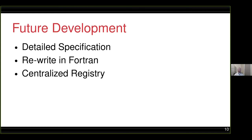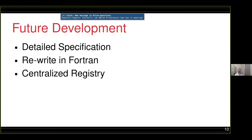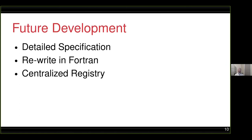Let's jump back into the presentation: future development. At this stage, FPM is still very much in a prototype phase. It's currently written in Haskell, but we have plans to rewrite the implementation in Fortran, using our prototype to help develop the libraries necessary to do this properly. Many other languages have their package managers implemented in their own language, and we thought it would be good for Fortran to do the same.